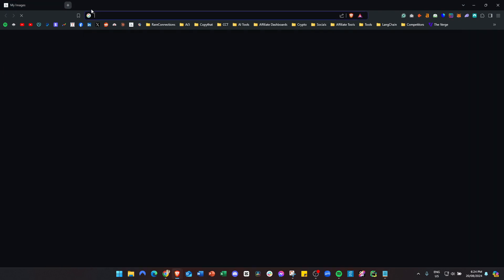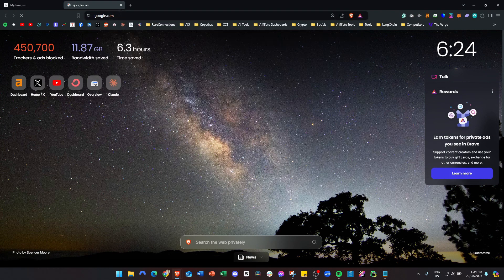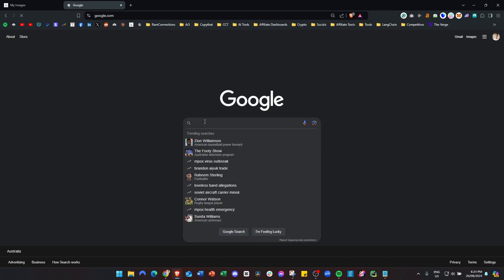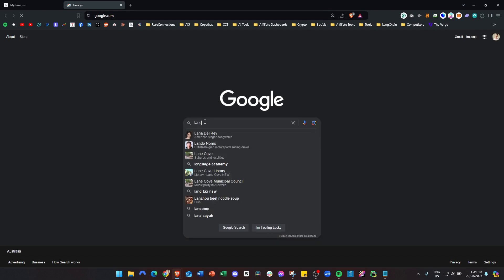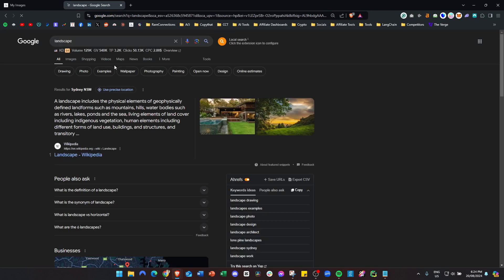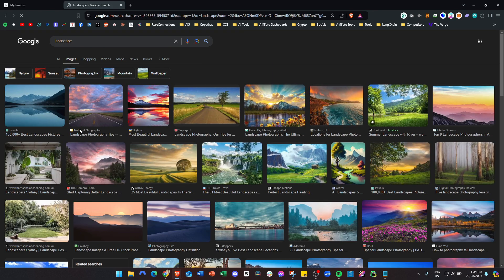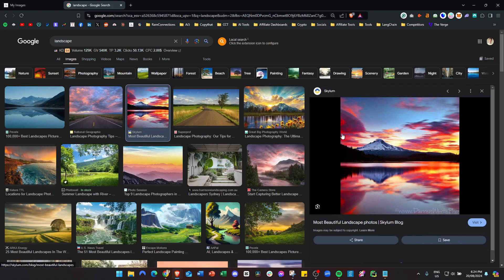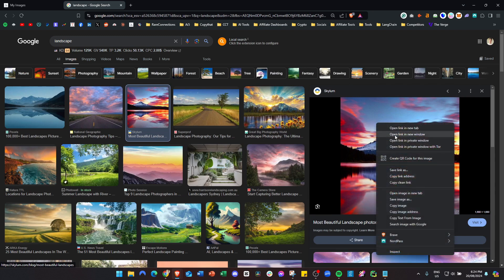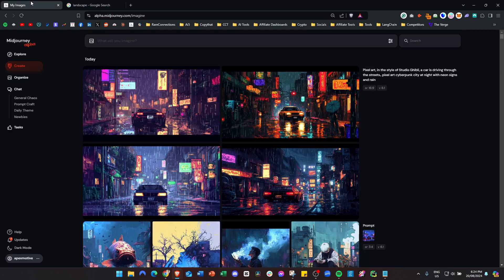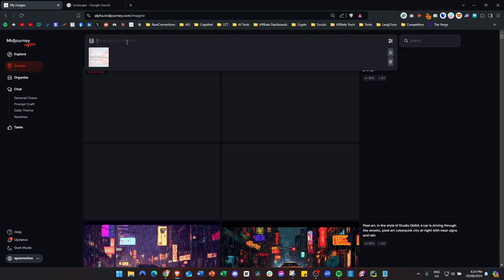First, I'll show you how to use describe for any image. Let's type in landscape. This one looks pretty good, so copy the image, come over to Midjourney, paste it, and then upload the photo. I'll just type any prompt and press enter, then you can get out of that.